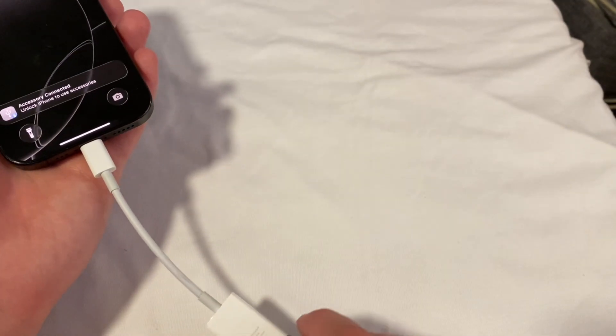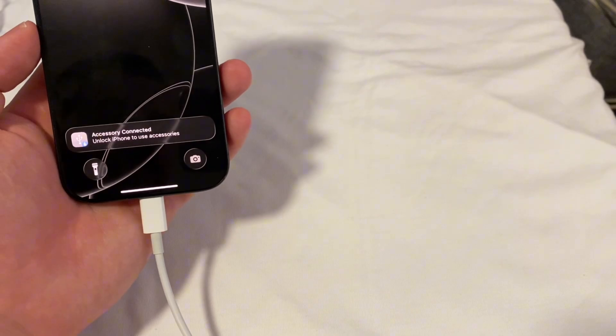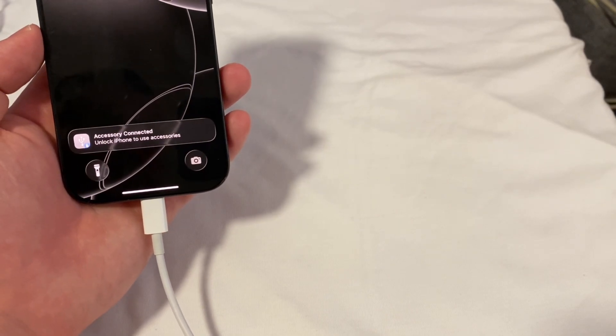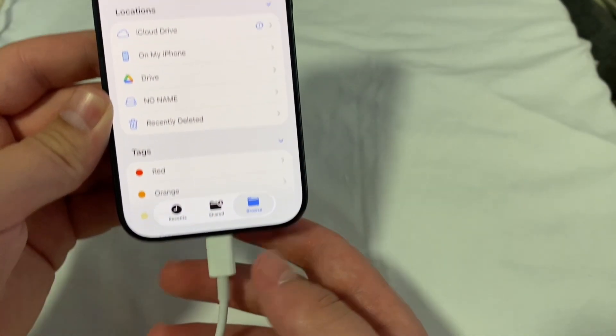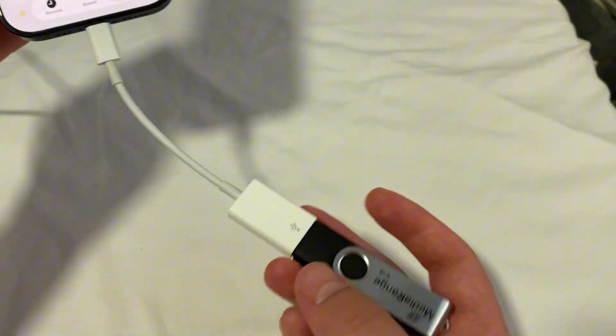Rotate the adapter, and plug it back in, and then go over to your files app, and check if it recognizes the USB.